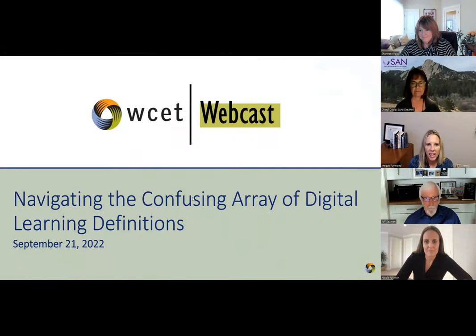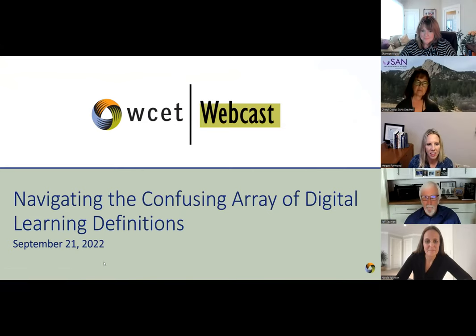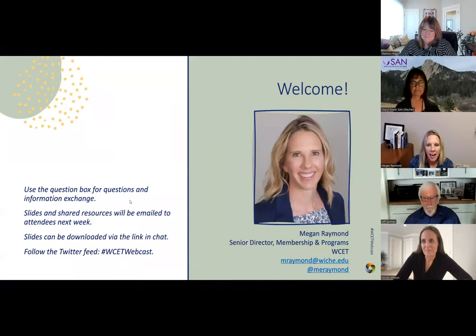Welcome everybody. You've joined us for the Navigating the Confusing Array of Digital Learning Definitions webinar. My name is Megan Raymond. I lead programs, sponsorship, and membership here at WCET. If this is your first WCET event, reach out and I'd love to tell you more about us.